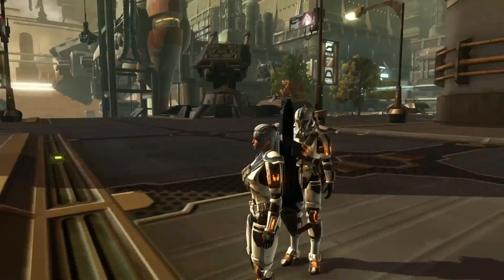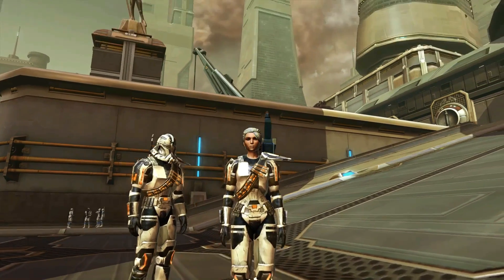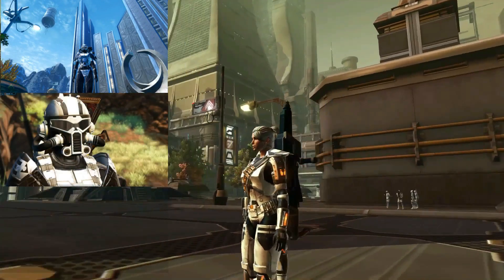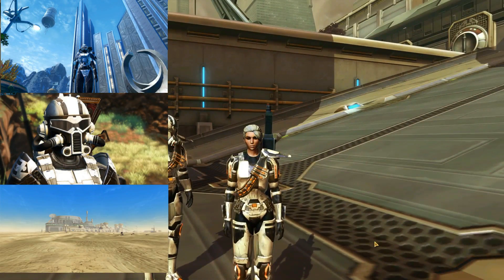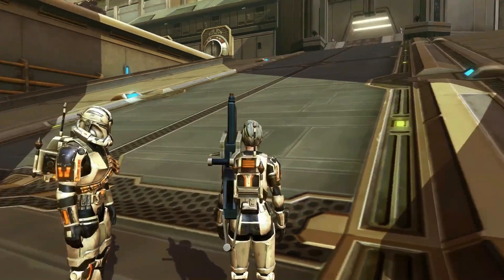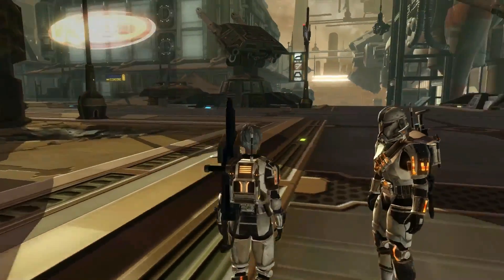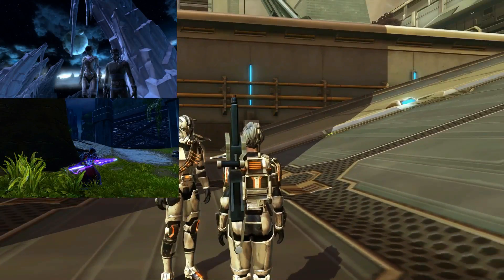If you want to take screenshots of your armor or character, I suggest Alderaan, Makeb, or Tatooine for their bright and natural lighting. If you want to take a picture of something glowy or bright, I suggest heading to Ilum or the Imperial Terrace to really let it shine in the dark.